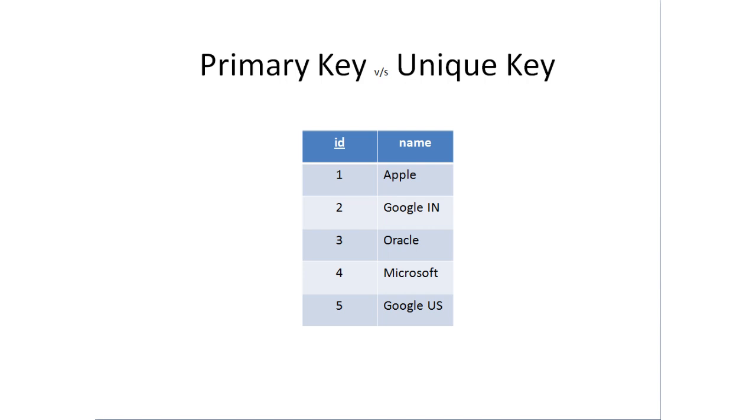Primary keys are also unique keys, but primary keys can be referenced by other tables using foreign keys. However, unique key constraints cannot be referenced by a foreign key. So this is the major difference. Let's see what is a foreign key.